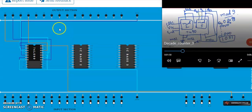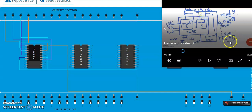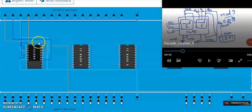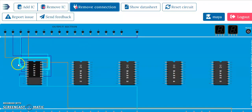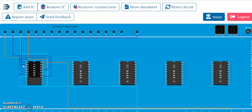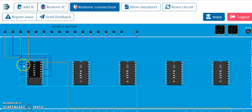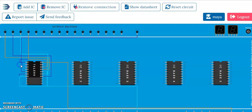Now switch off and do circuit changes for mod 9. For mod 9, the count 1001 has to reset. To reset at that count, QD and QA are both 1. Connect QD to MR2 and QA to MR1. MR2 is pin number 3 and MR1 is pin number 2. First remove the connections of pins 2 and 3. Remove MR2 — pin 3 removed. Pin 2 also removed.